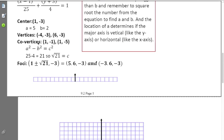The co-vertices are on the same vertical line as the center, so they share the same x-value as the center. Using b to find the y-values of co-vertices: taking negative 3 minus 2 gives negative 5, and negative 3 plus 2 gives negative 1.